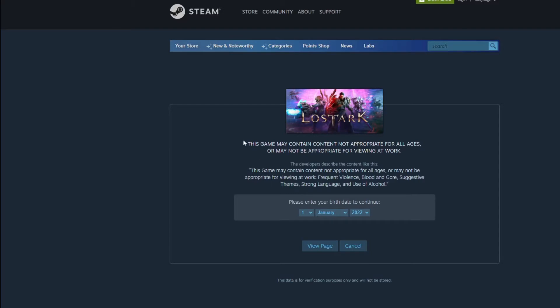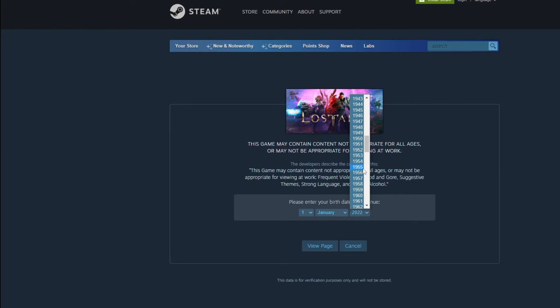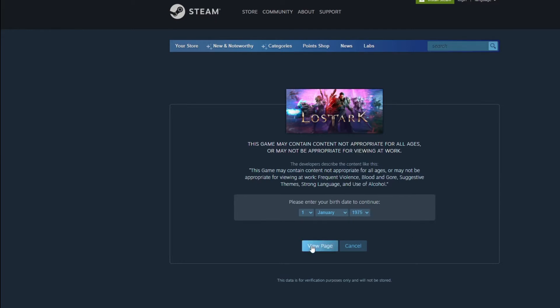Once it brings you to this screen you're going to see a disclaimer in the middle that says this game may contain content not appropriate for all ages or may be inappropriate for viewing at work. You're going to have to enter your birth date to be over 18 in order to play. So for demo purposes we'll put in 1975, and then click View Page.